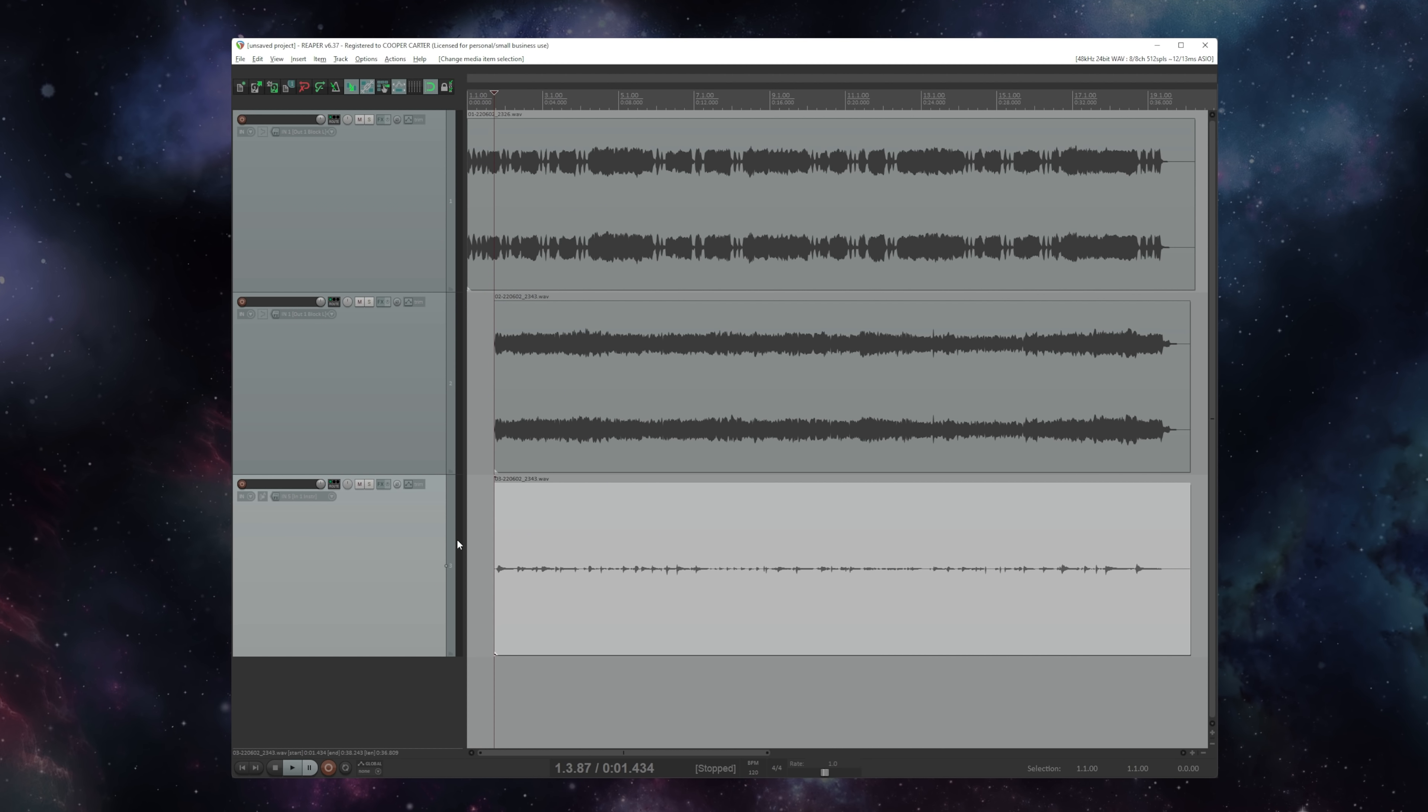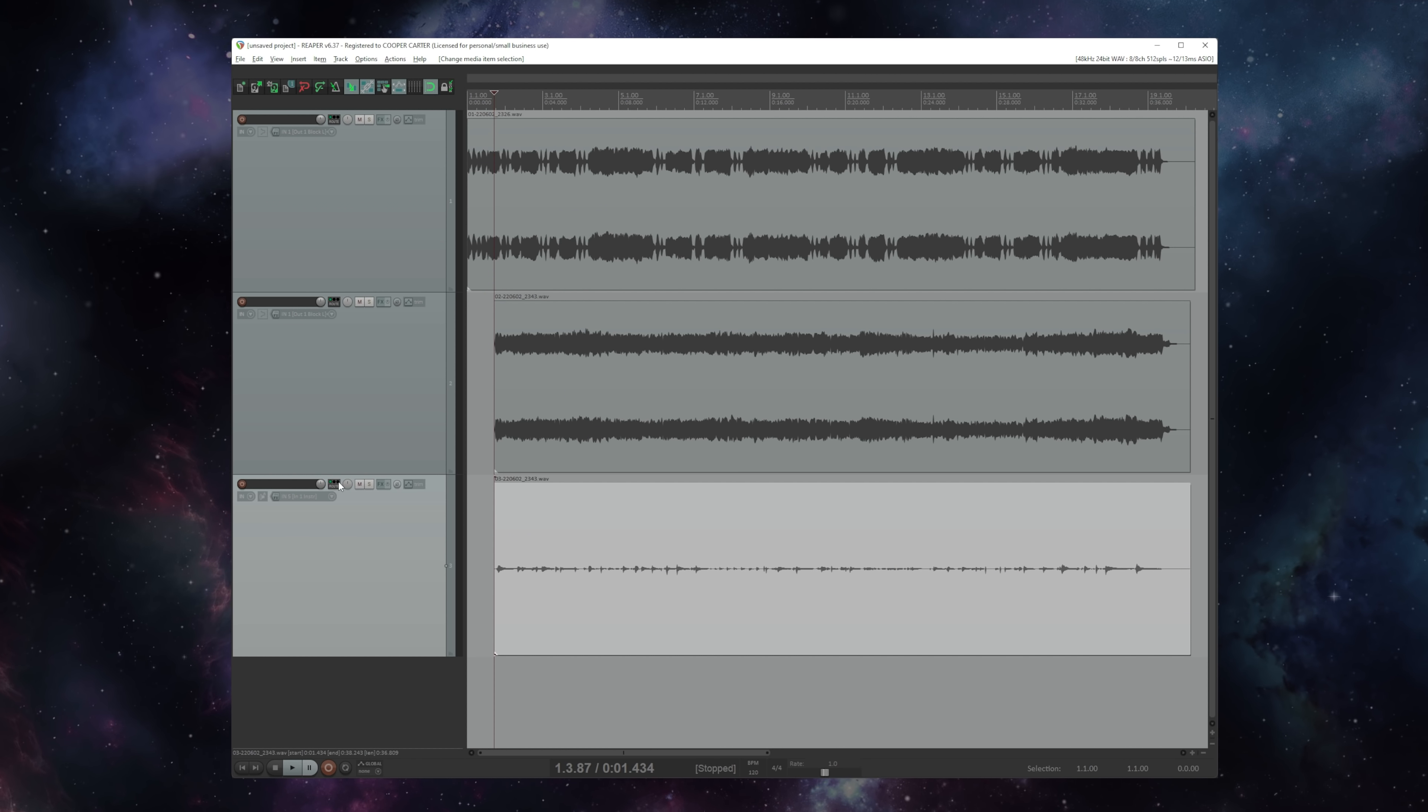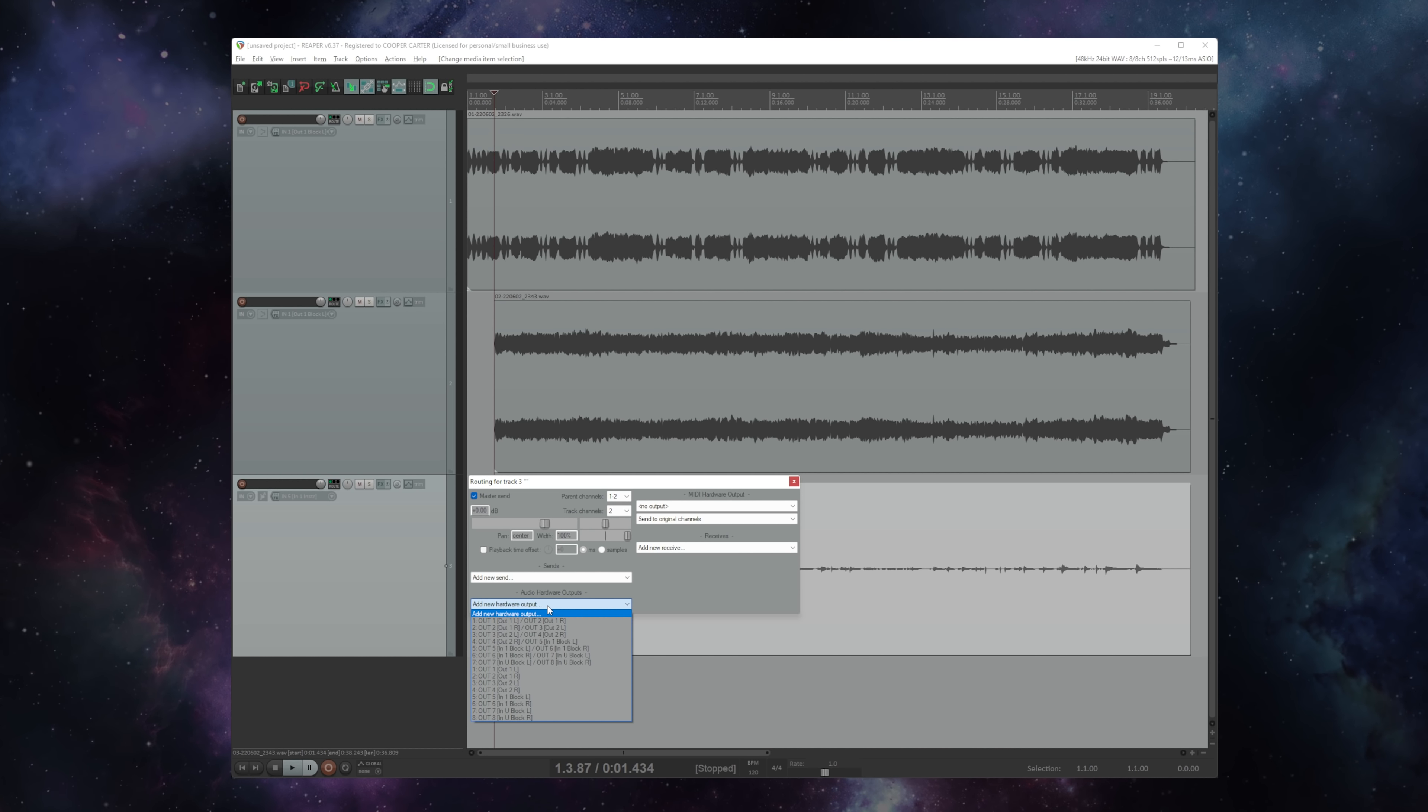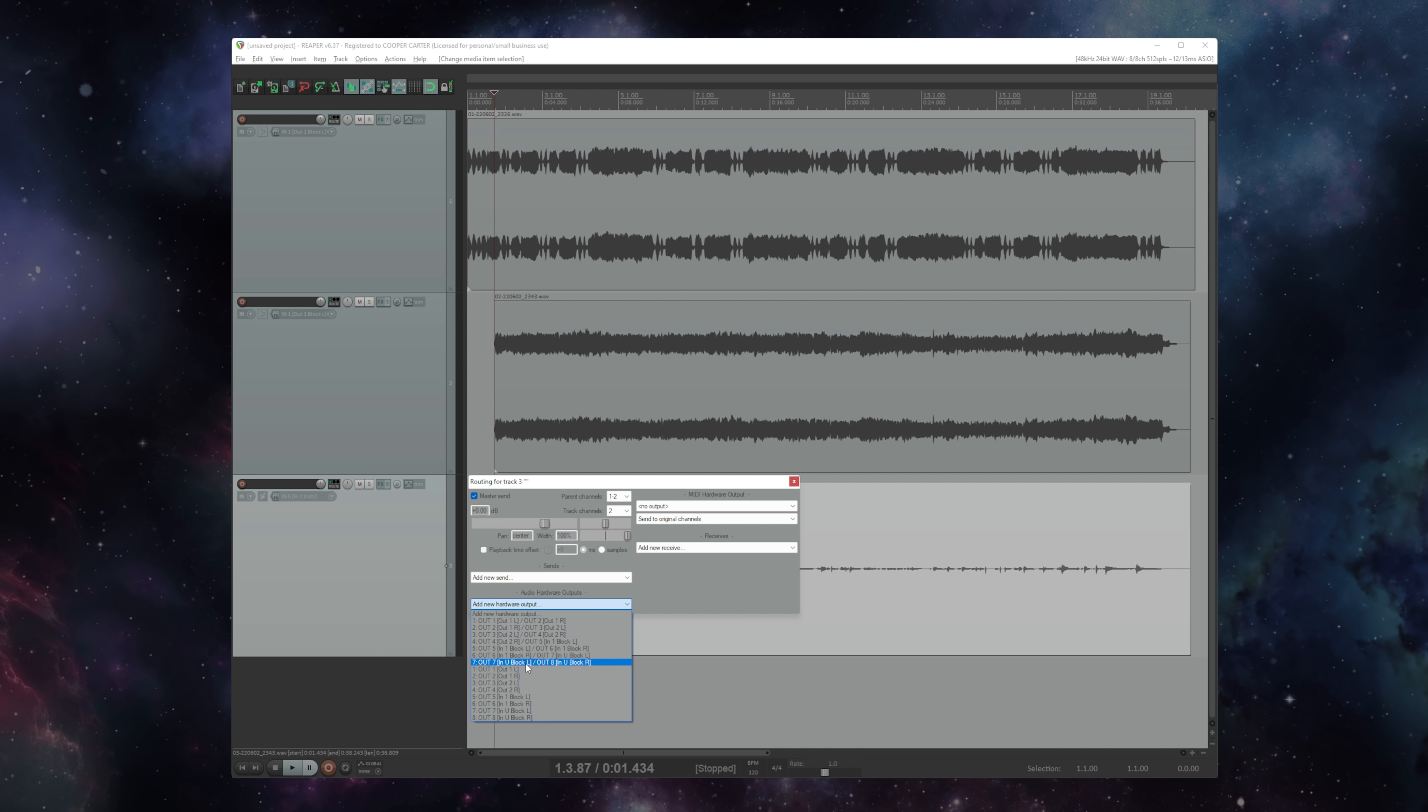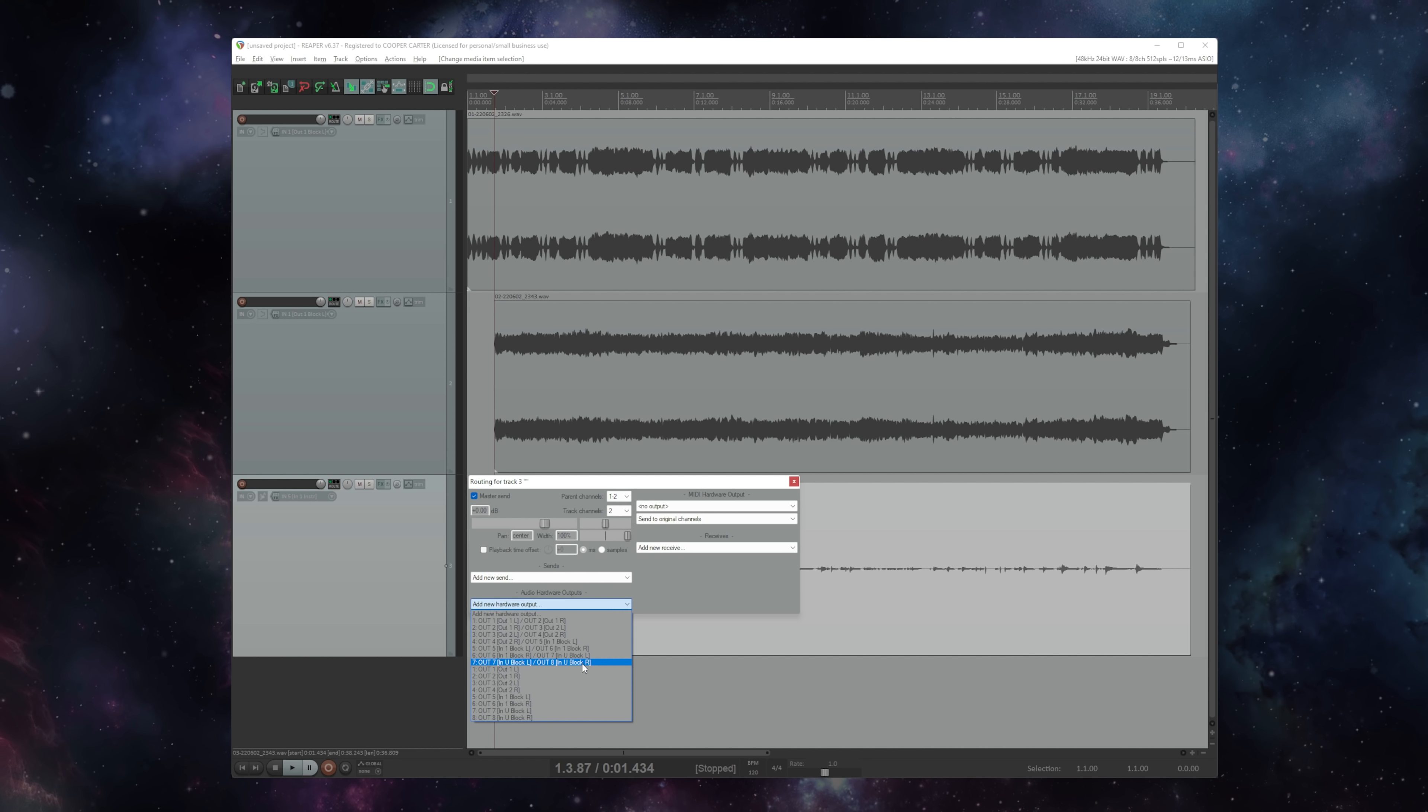And I'm going to assign this track's output to that USB's input. So I'm just going to go into the routing here and assign a hardware send. Any DAW is going to have the ability to do this, but it may look a little bit different than it does here in Reaper. And I'm going to set this hardware send to output seven, which is input USB block left and output eight, which is input USB block right.